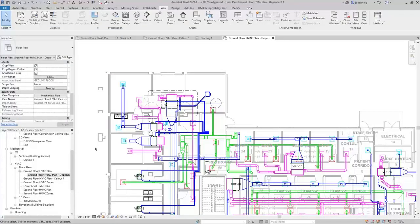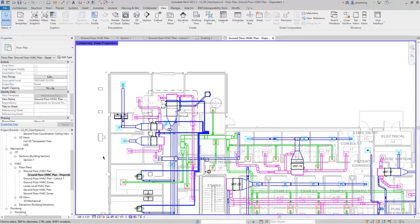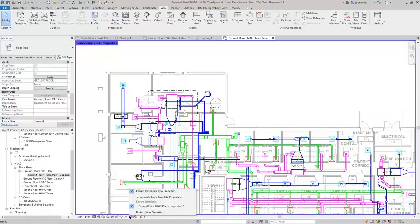One thing to note: if you have a view template assigned and still want to adjust those parameters temporarily — maybe you want to turn the visibility of certain categories on — you can always enable Temporary View Properties from the view control bar. Then you can adjust any of the view settings without affecting the view template. I will restore the view properties.